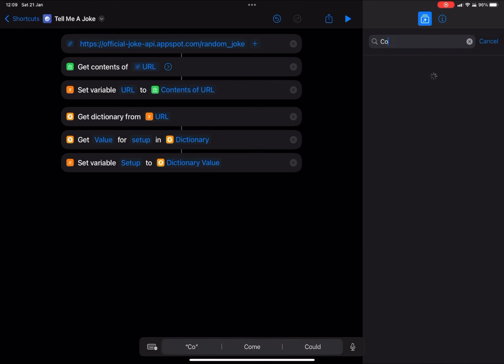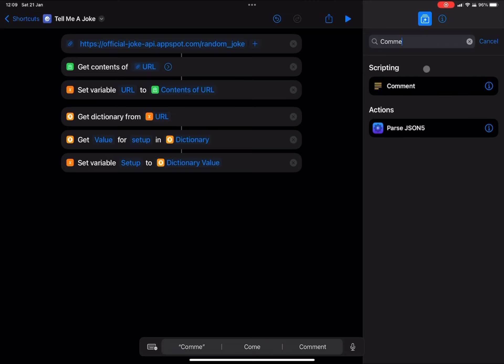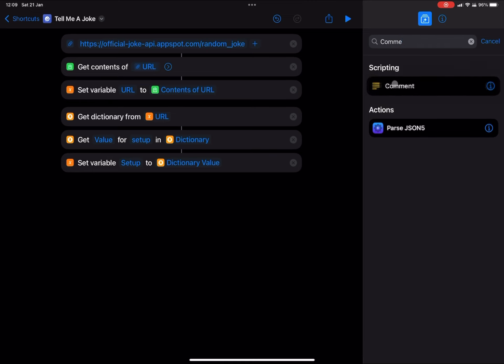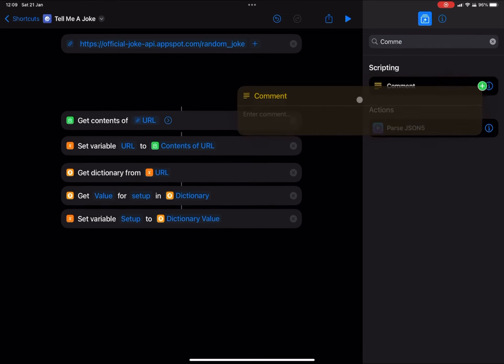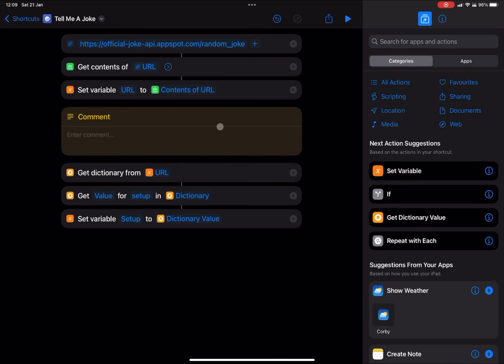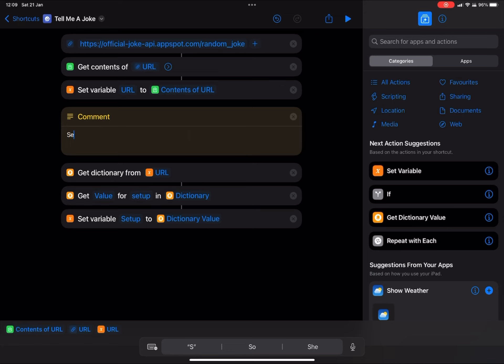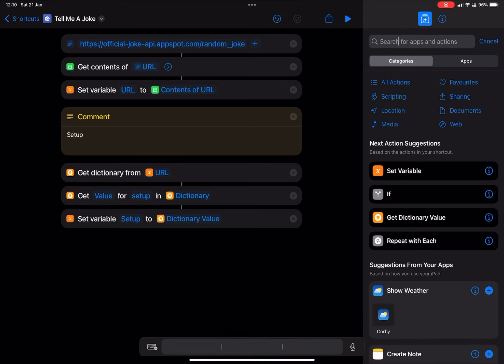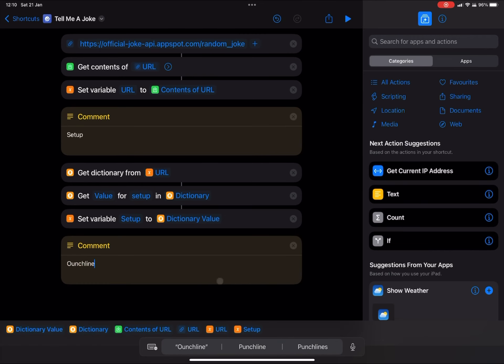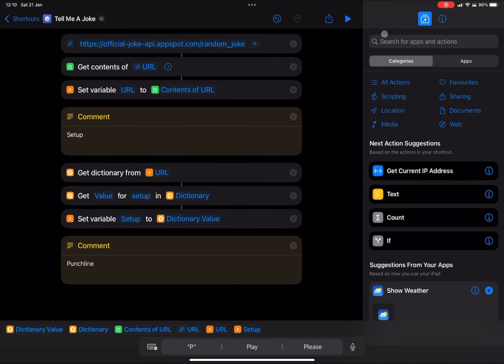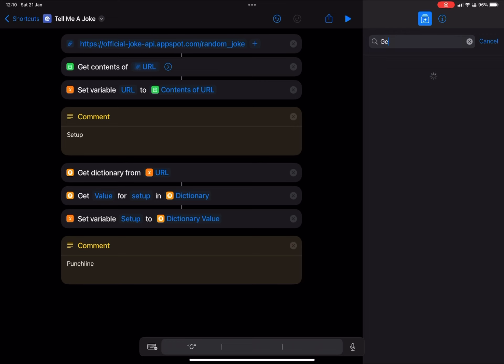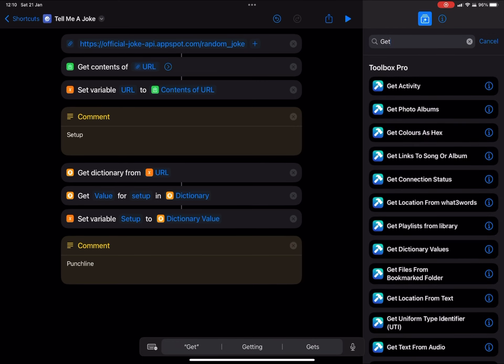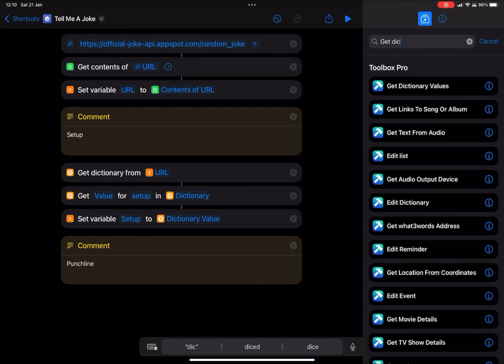And then I'm going to add, I like to make sure that everything has a title. So I'm going to add a comment. It doesn't really interfere with the shortcut. It just kind of breaks it up and you can add your own description or title. It's free text really. So I'm just going to call this setup. And then I'm going to add another comment and call this one punchline. And then I'm just going to repeat what we did before, so we can receive the punchline from the API.